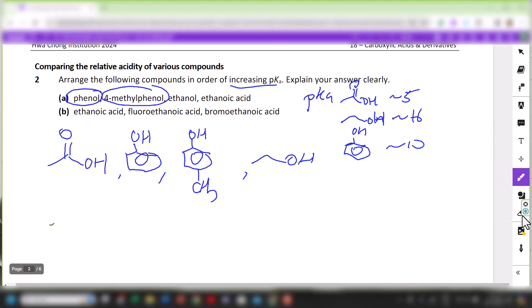Each oxygen takes on a minus-half charge. For ethanol, the ethoxide O⁻ has its negative charge enhanced by the electron-donating nature of the ethyl group. So ethoxide will be the least stable amongst all the conjugate bases, and ethanoate will be the most stable. We have established that ethanoic acid is the most acidic and ethanol the least acidic.